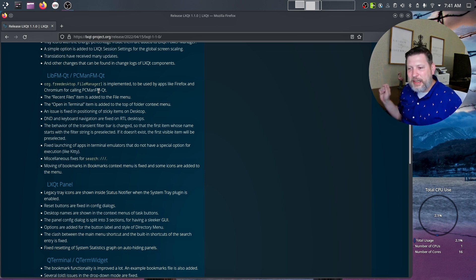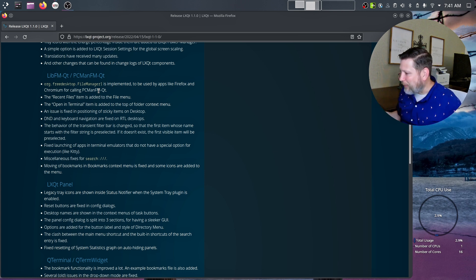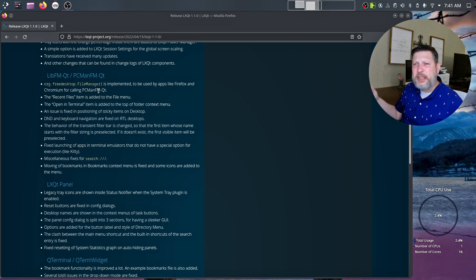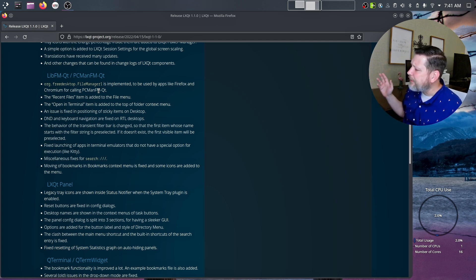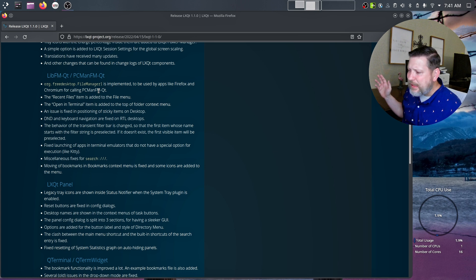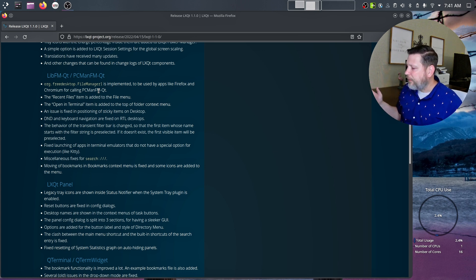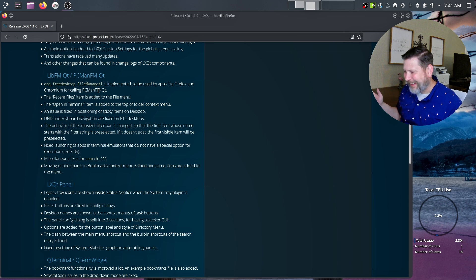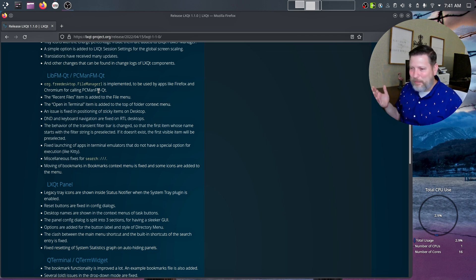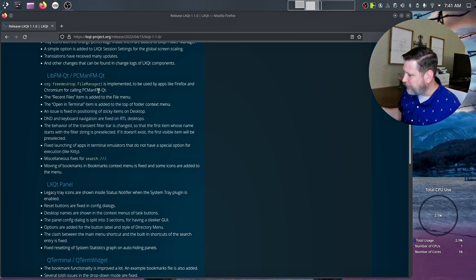My favorite name for a file manager. At first I was like, this is weird. And then it just rolls off the tongue. And it's glorious. The PCManFM-Qt. I love PCManFM. I just think it's awesome. PCManFM.